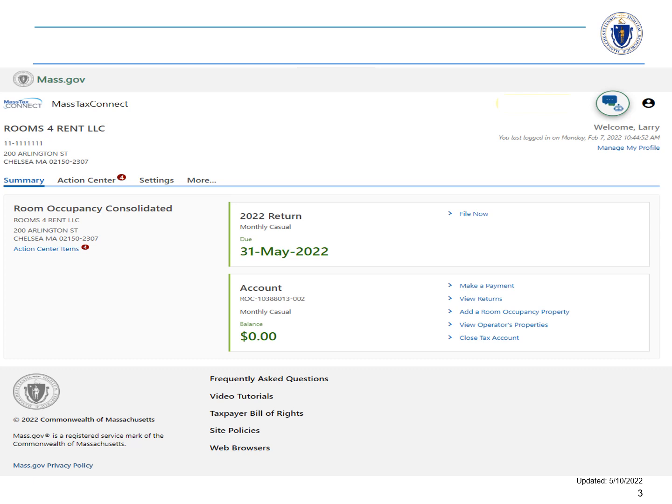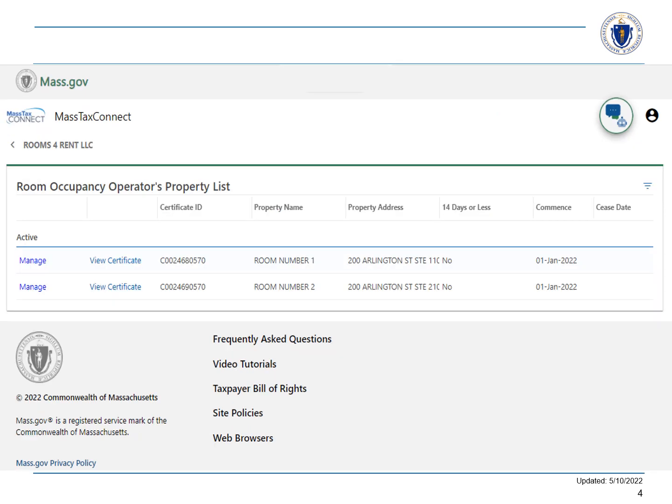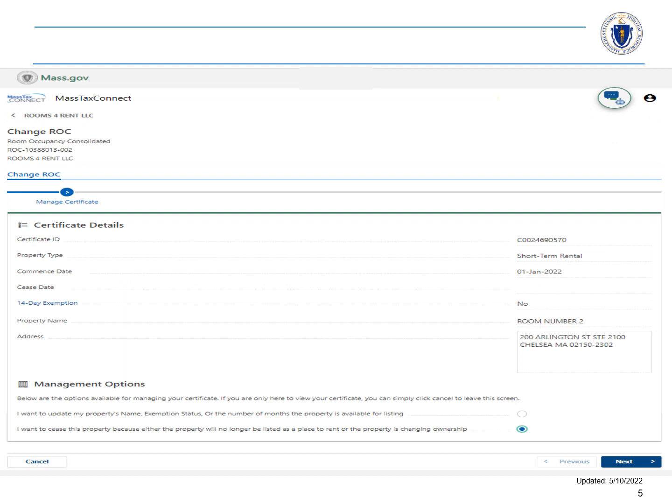Next, locate your room occupancy consolidated account panel and choose View Operators Properties in the account sub-panel. Here you will see the property or properties that you have registered. Choose the Manage hyperlink for the property that you want to deactivate. We are going to deactivate room number two. Here you will see the certificate details for this property.